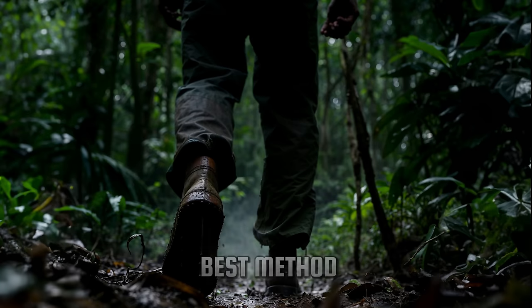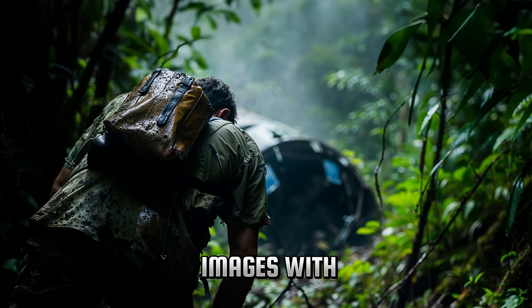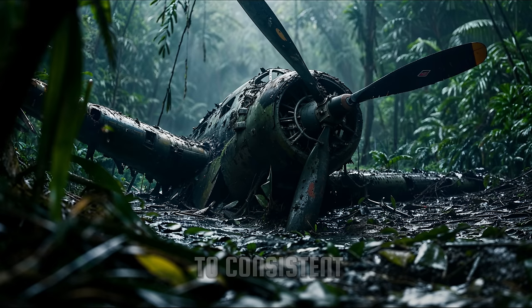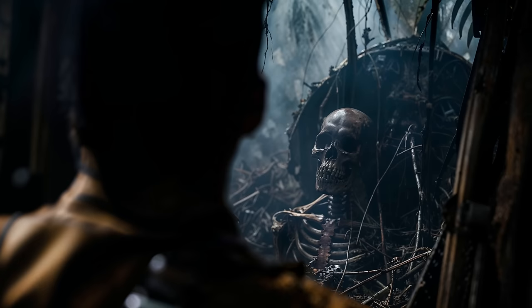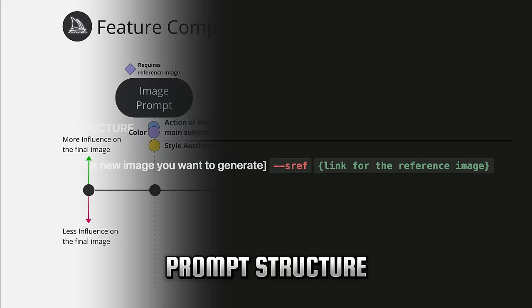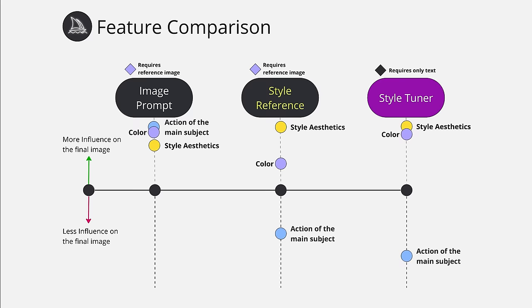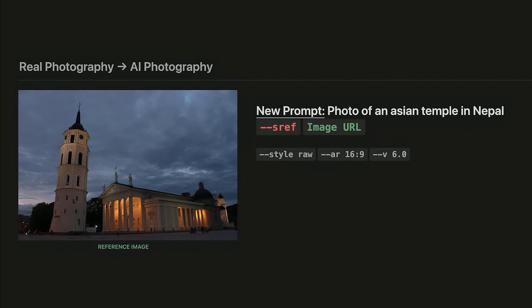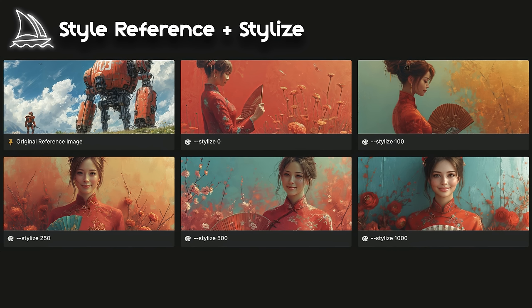Do you want to learn the best method to create series of images with consistent style? Finally, Midjourney has the ultimate solution to the consistent style problem. In this video, you will find a detailed look at the consistent style prompt structure, understanding the difference between image prompts and style reference, setting strength of the overall style weight, and transferring styles from famous films and real photos to your images, combined with the stylized parameter.